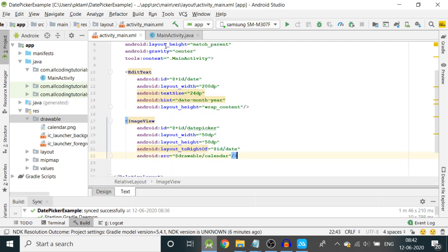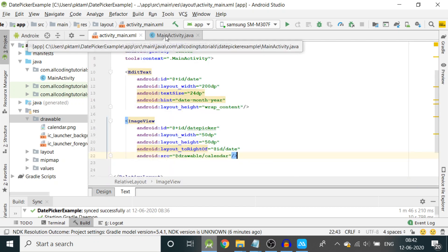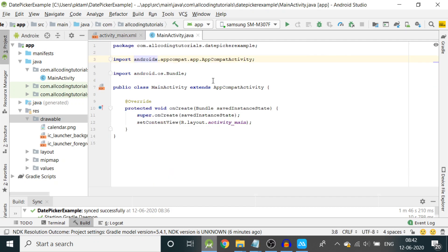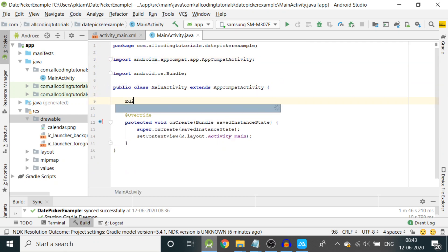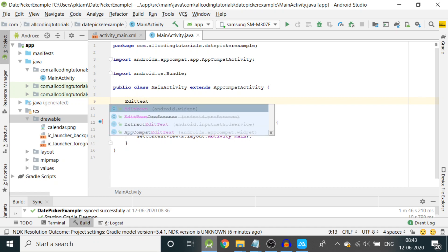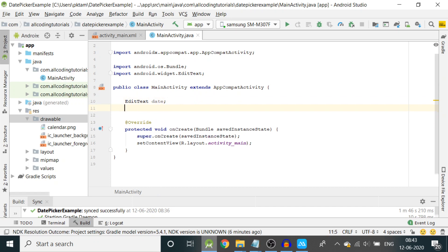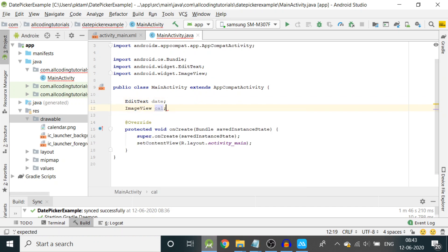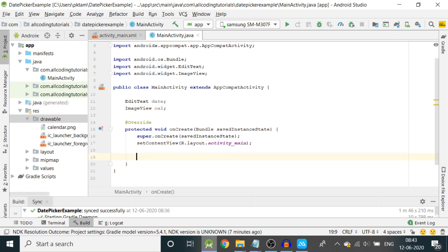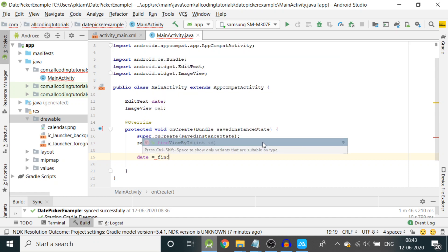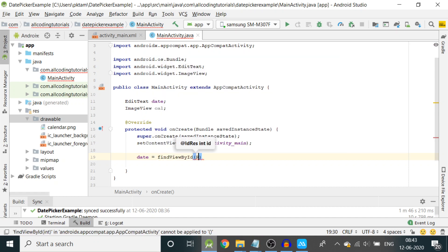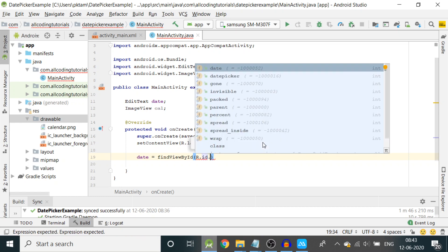Let's go to MainActivity.java. We have to create variables here. First is EditText date and then we will create variable of ImageView, let us call it cal.